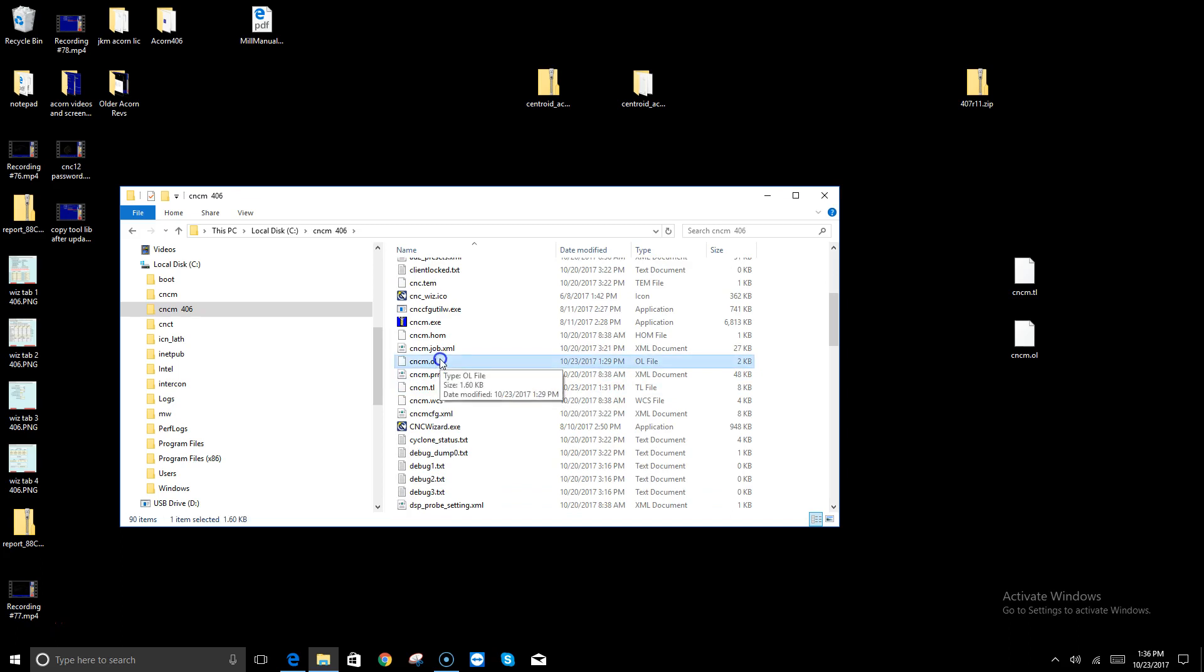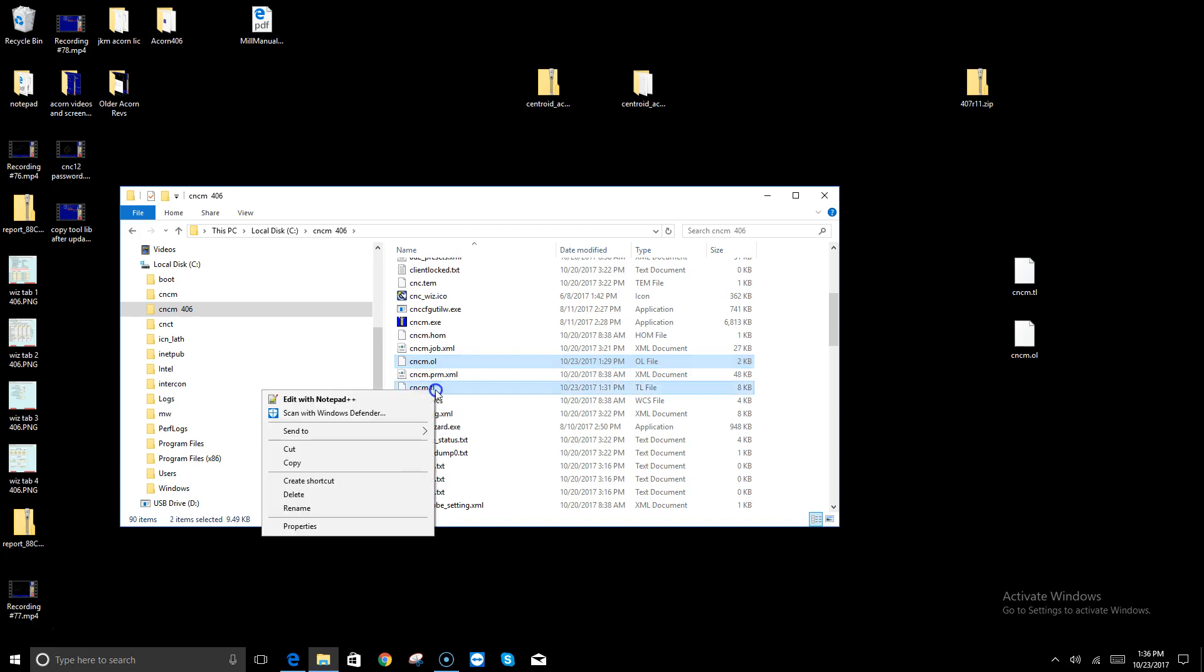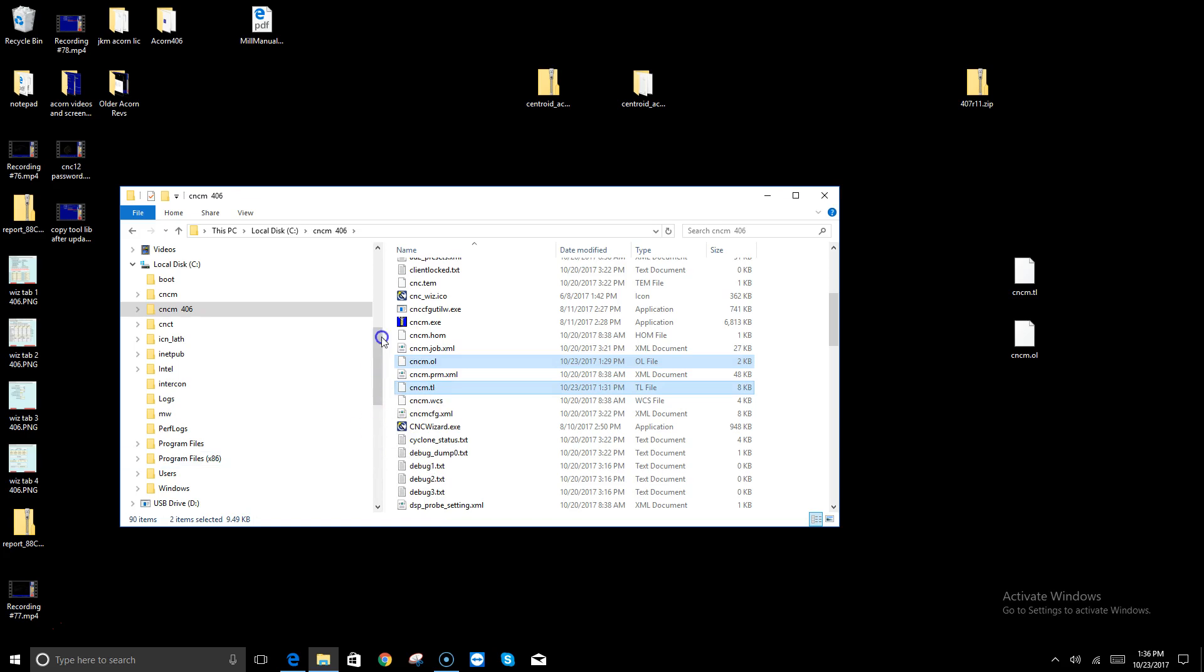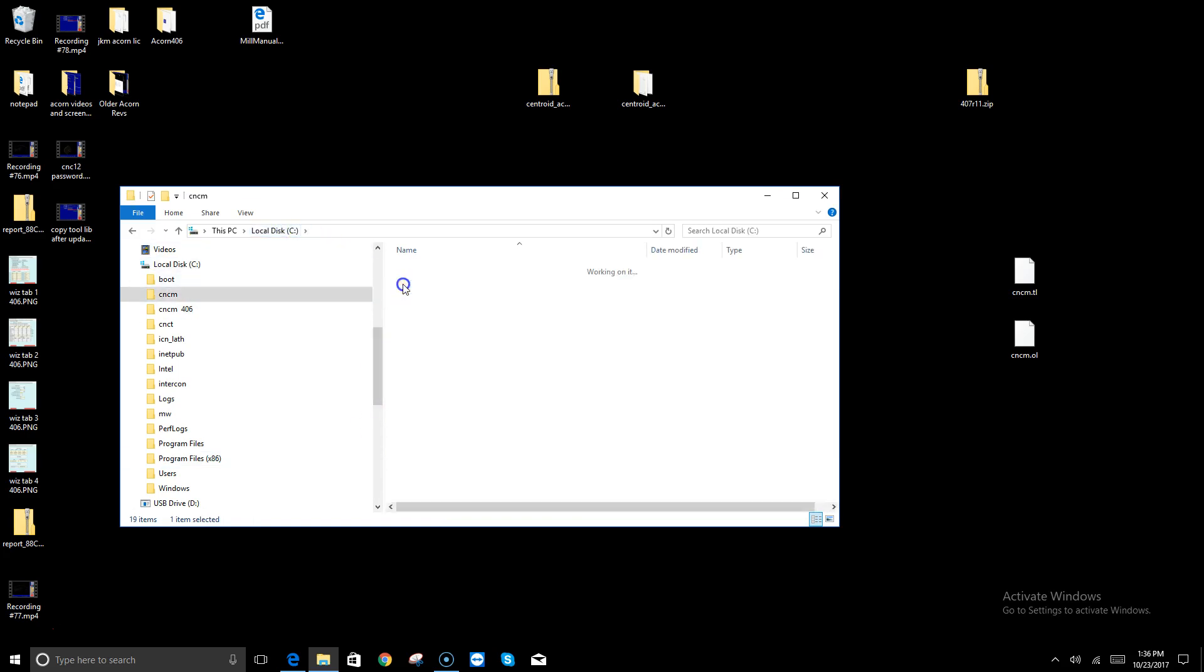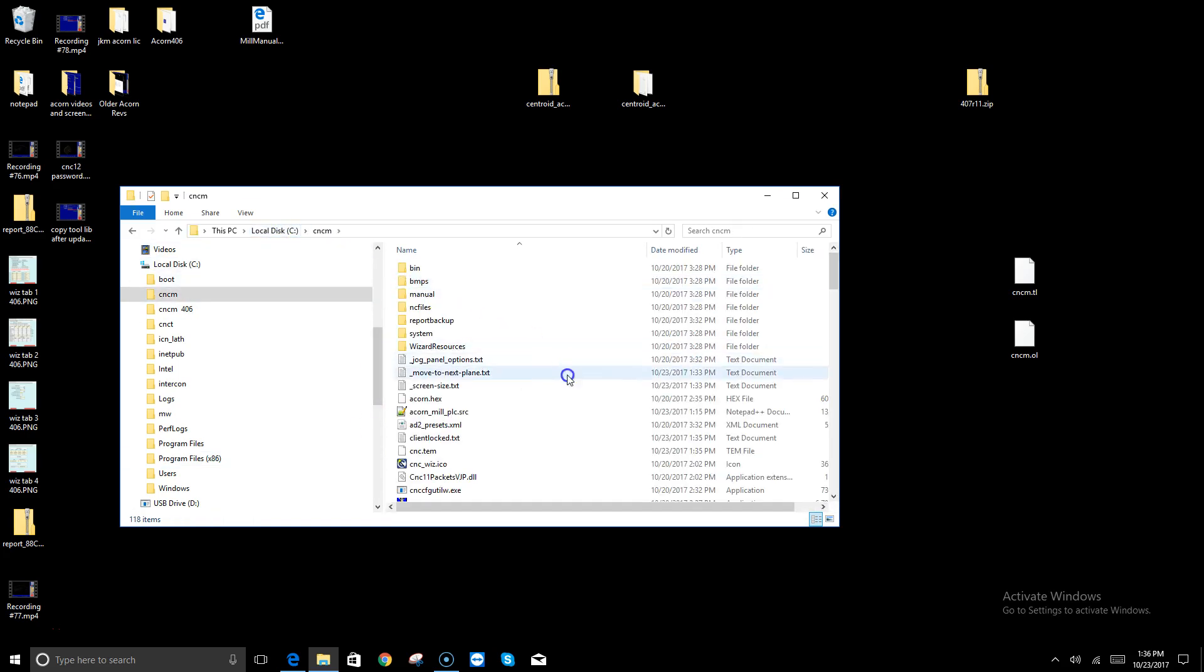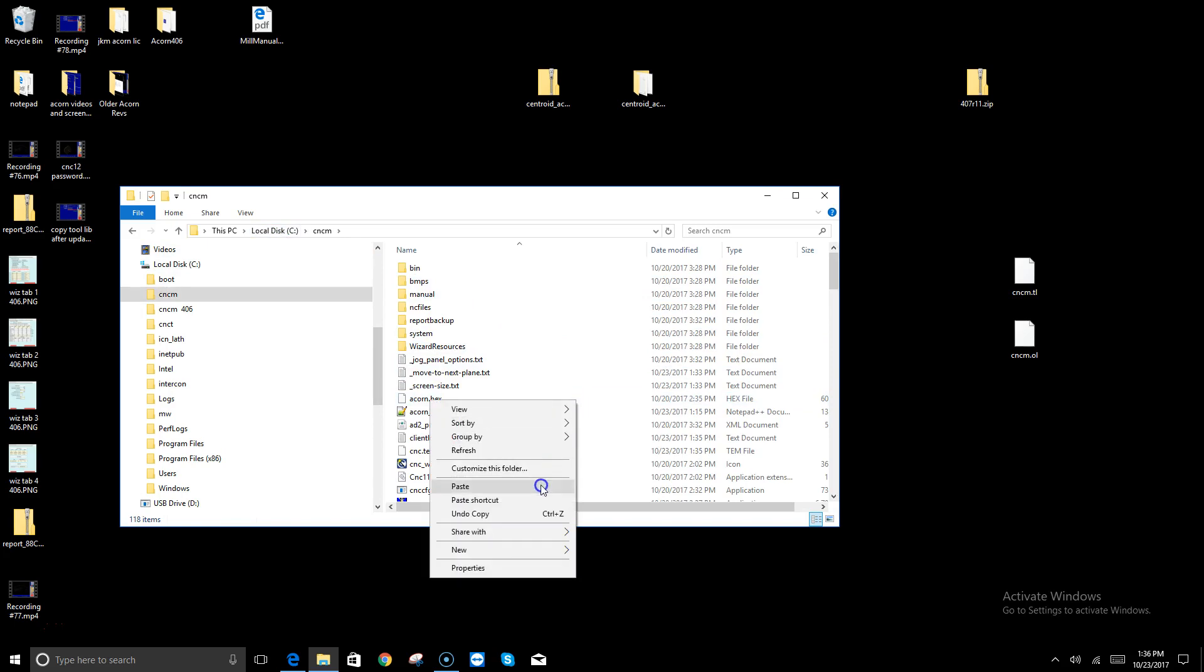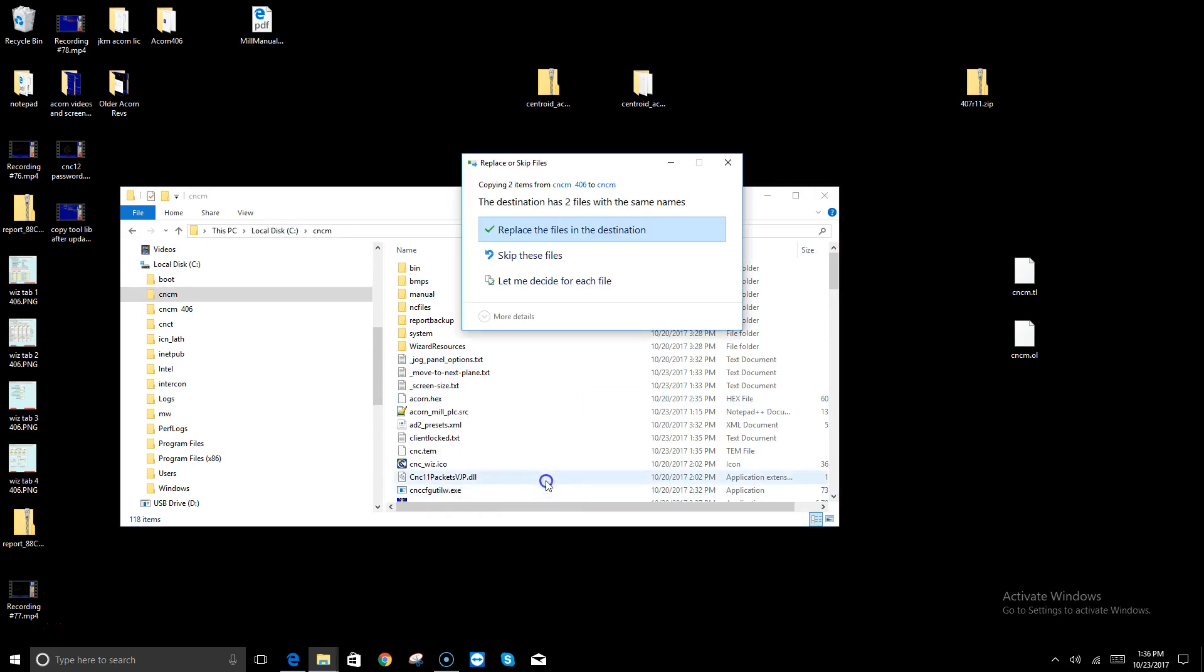CNC M dot OL, which stands for offset library, and CNC M dot TL, which stands for tool library. I'm going to highlight them both, right-click copy, go back to the C drive, open up the current CNC M directory, right-click and paste.